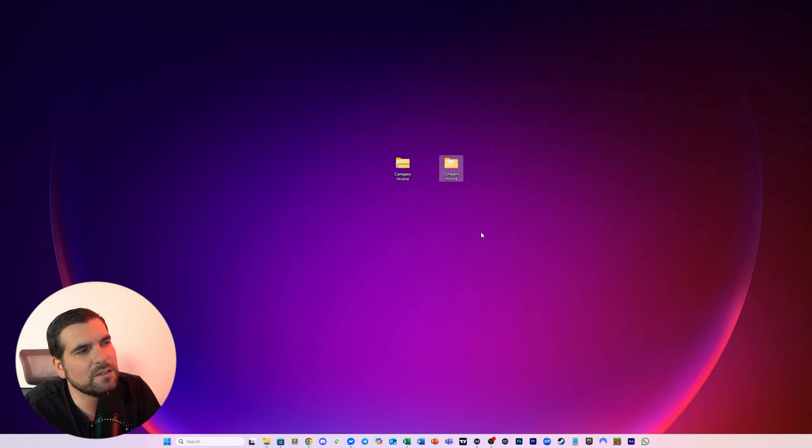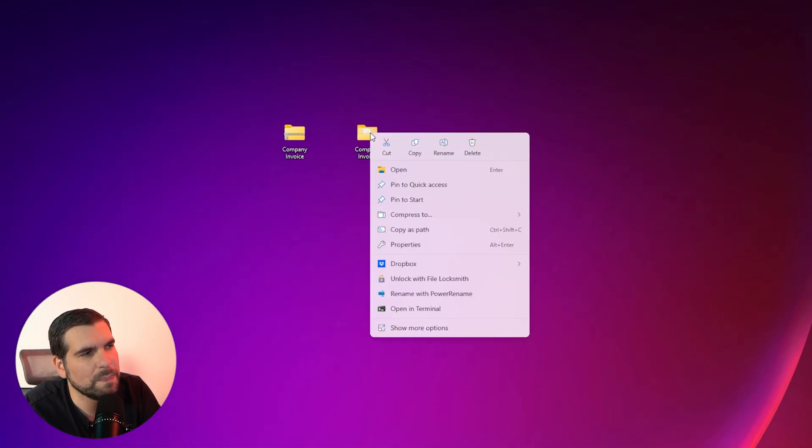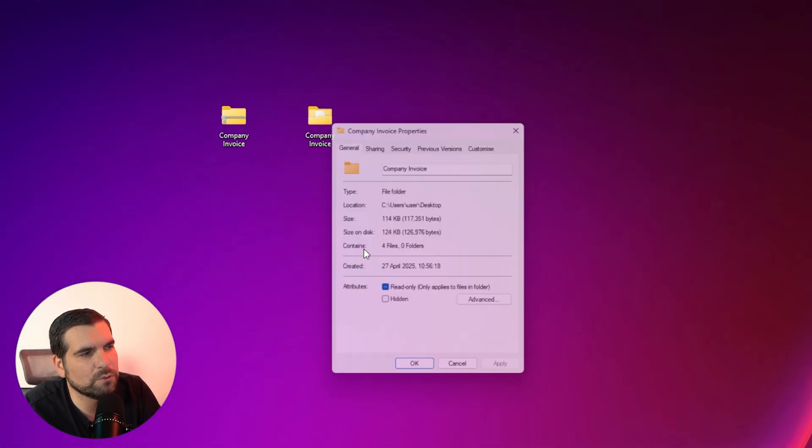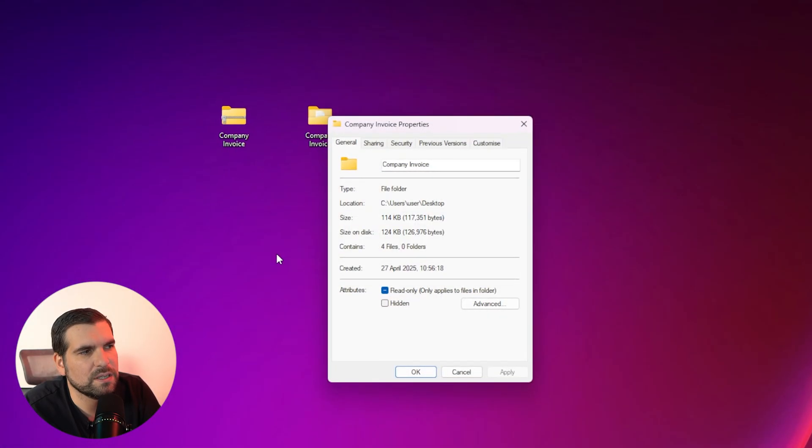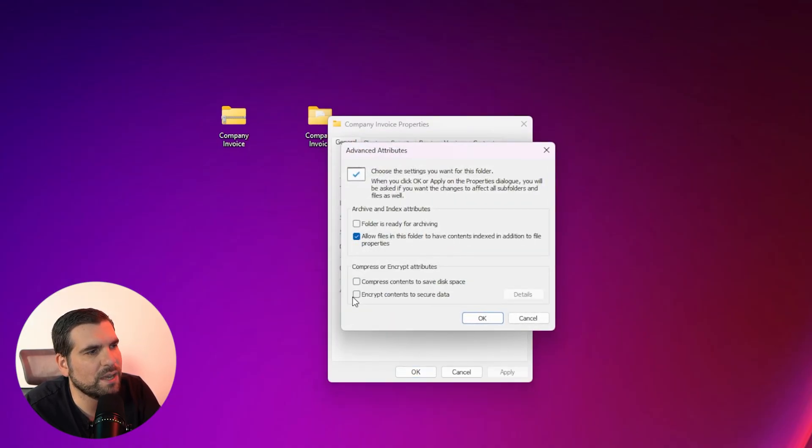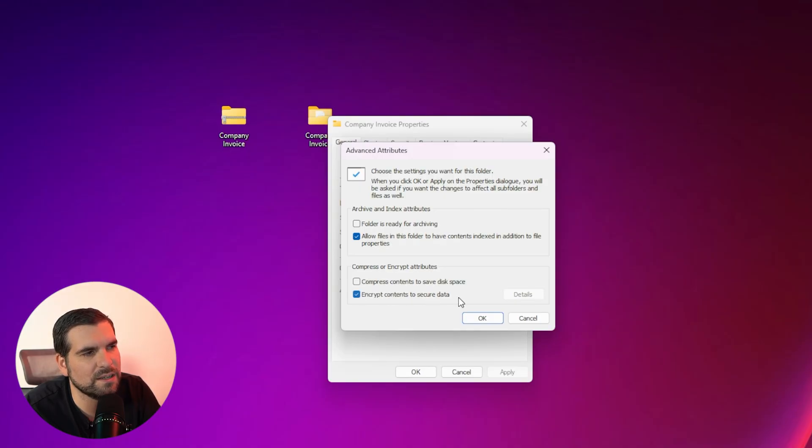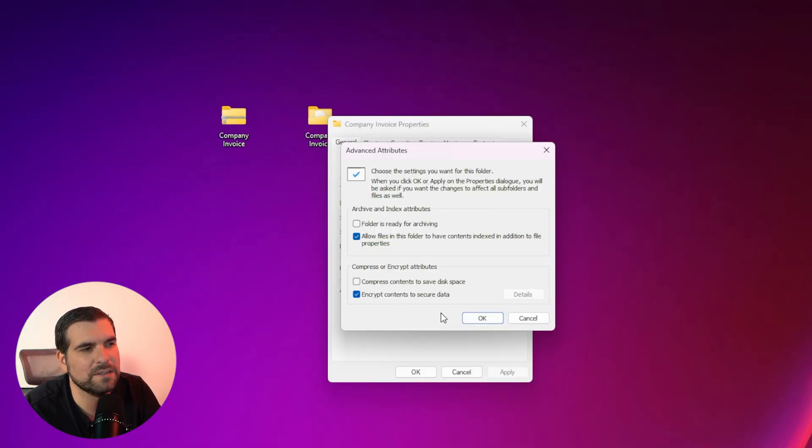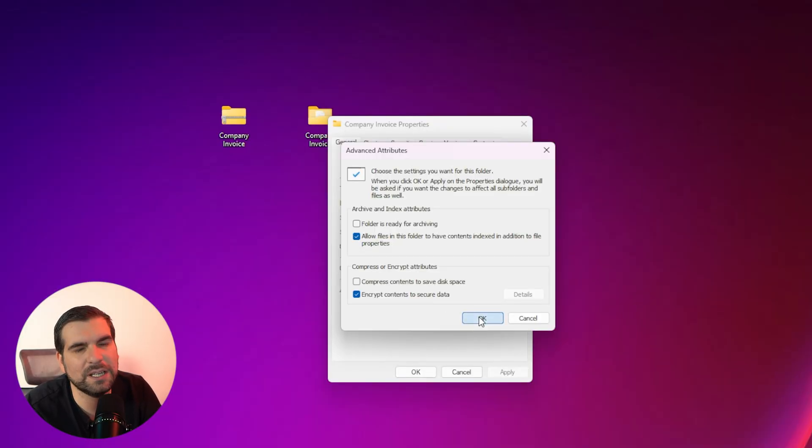We're going to select our folder here, we're going to right click on it, and we're going to click on properties. From properties, we're then going to click on advanced. And from here, we can go ahead and encrypt its contents with secure data. This is going to use a key to protect the file, which means we'll get into what that means in a moment, we're going to click okay.